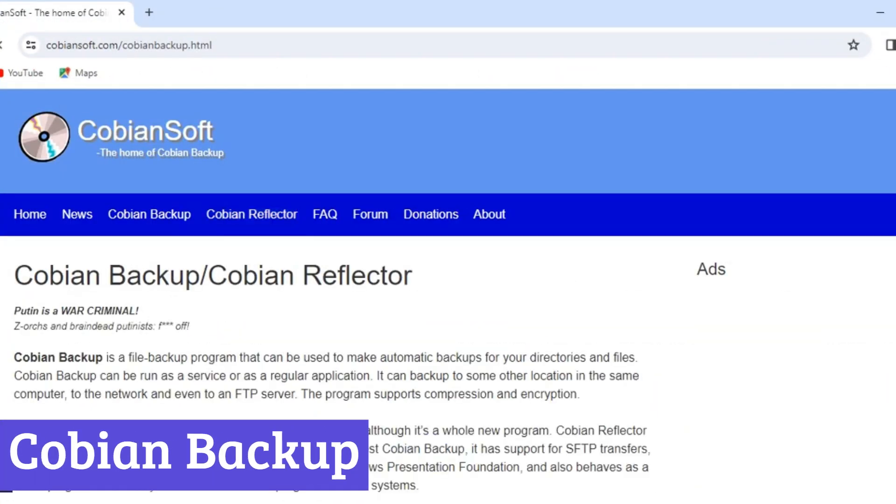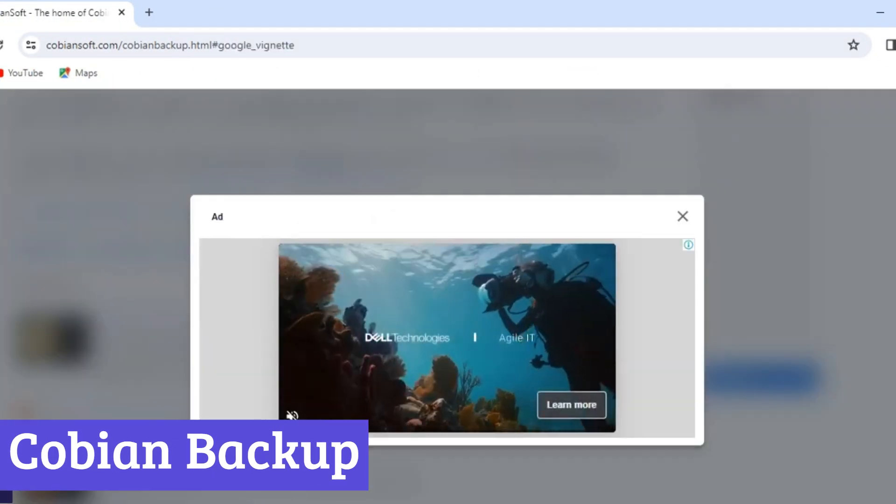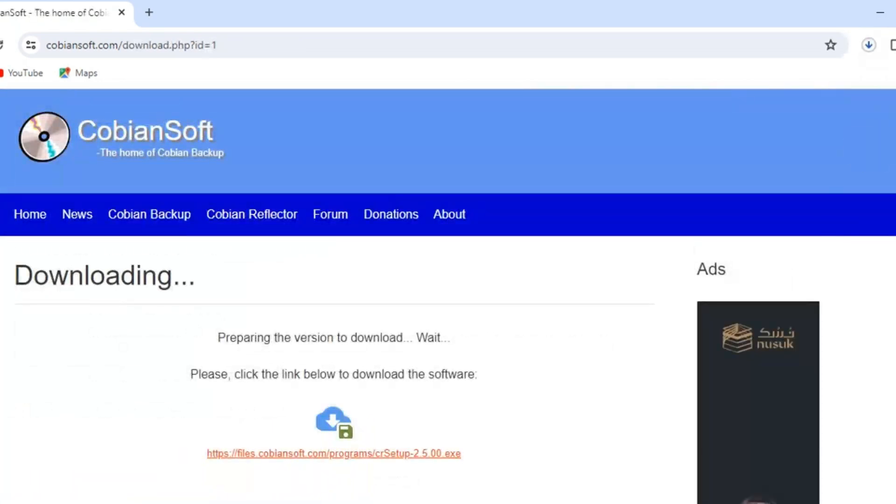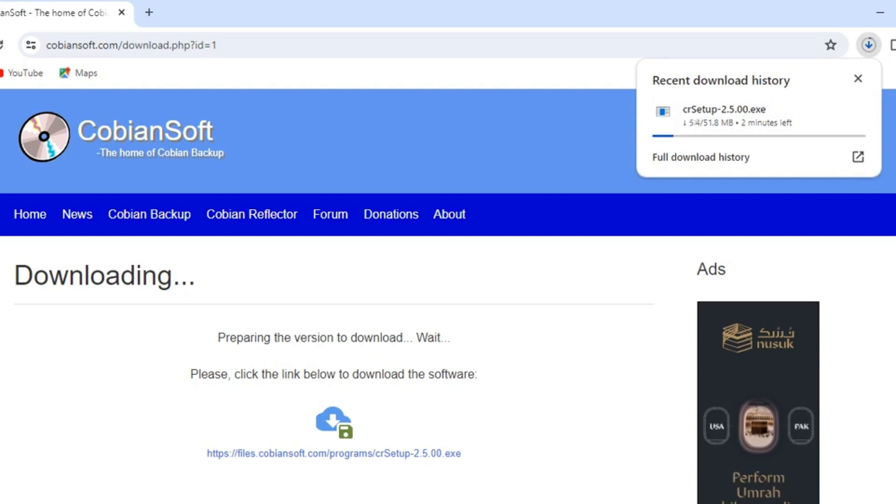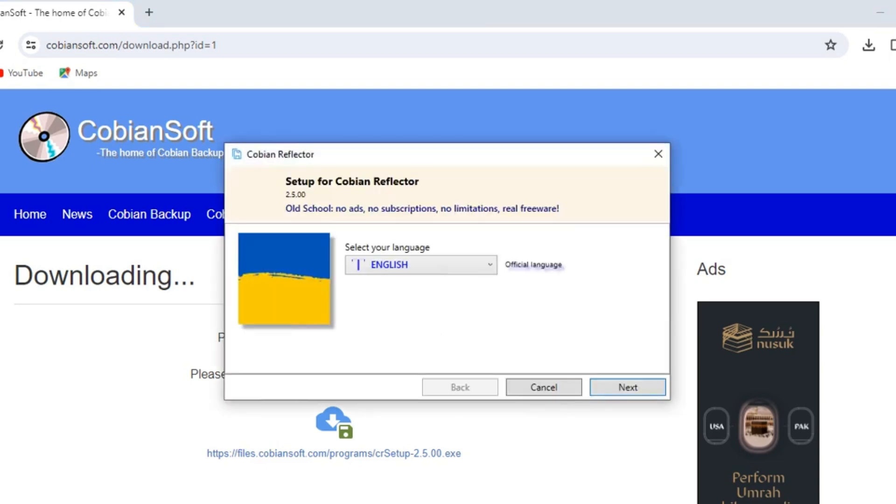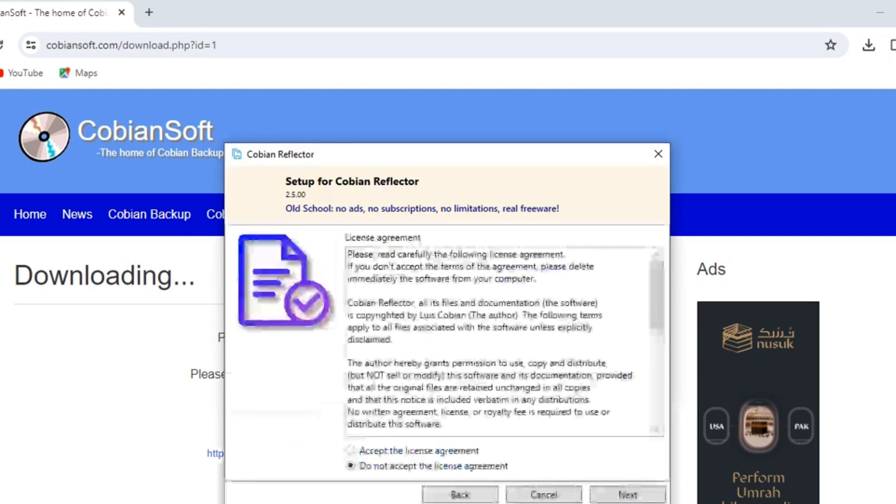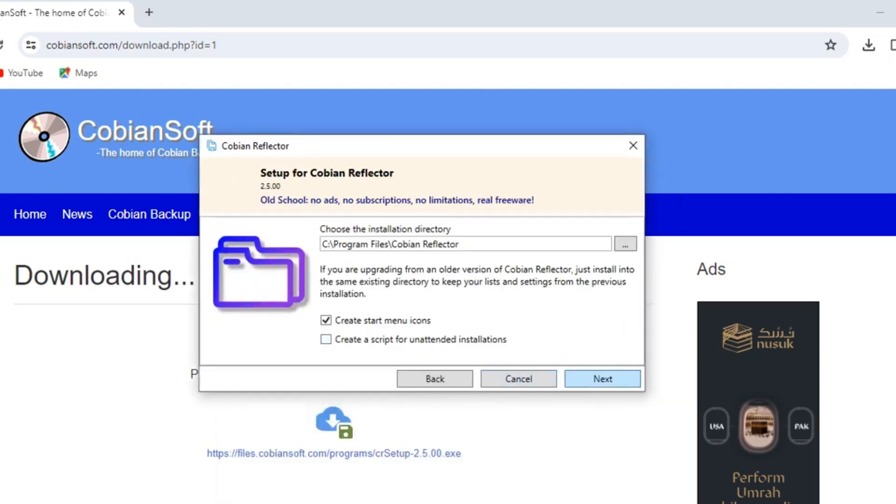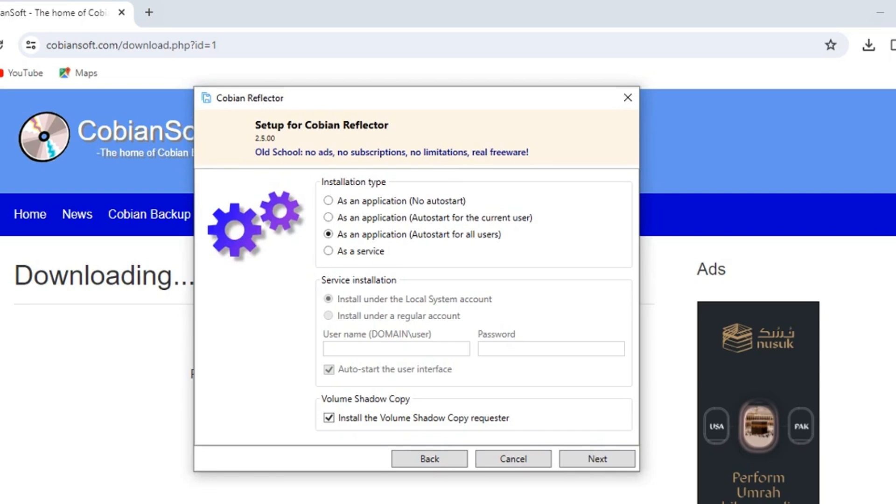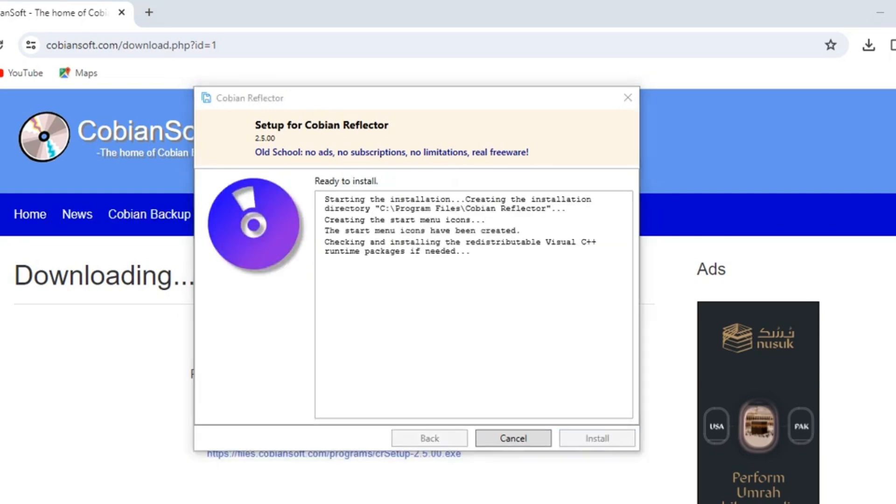Number 4: Cobian Backup. Using Cobian Backup might not have the flashy interface or catchy name of some other backup software, but don't underestimate its power. Think of it as a quiet, dedicated guardian, diligently watching over your precious data in the background. This freeware champion caters to those who appreciate flexibility and control. It lets you craft backup plans tailored to your specific needs, whether you want to shield individual files, folders, or even your entire system.